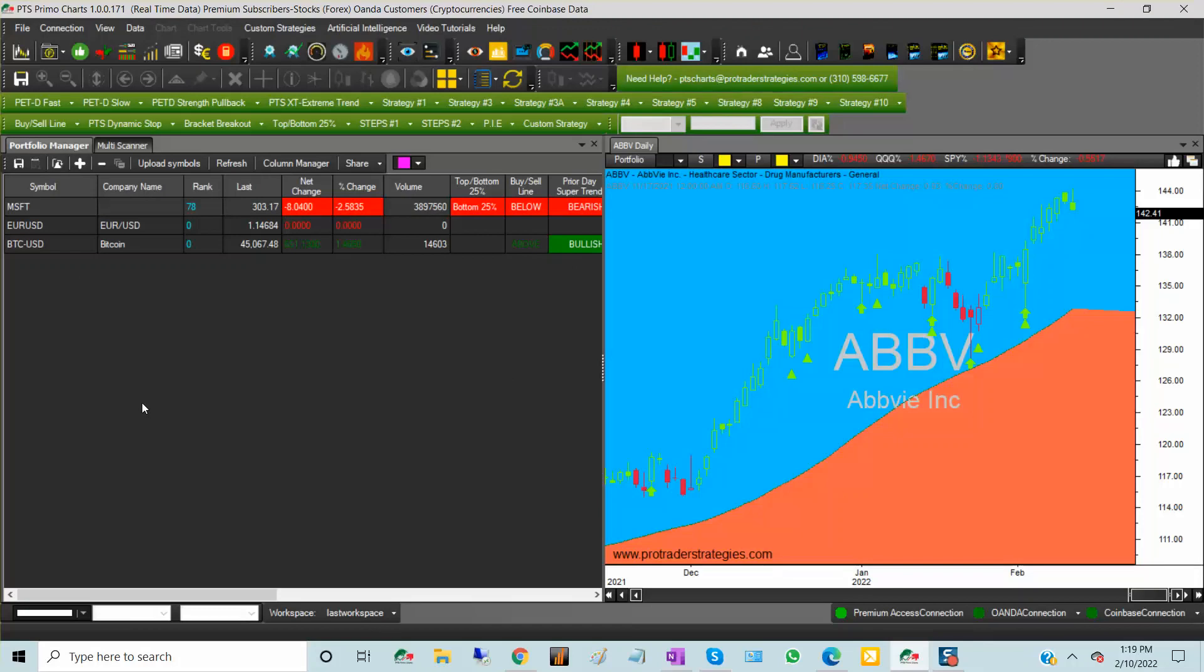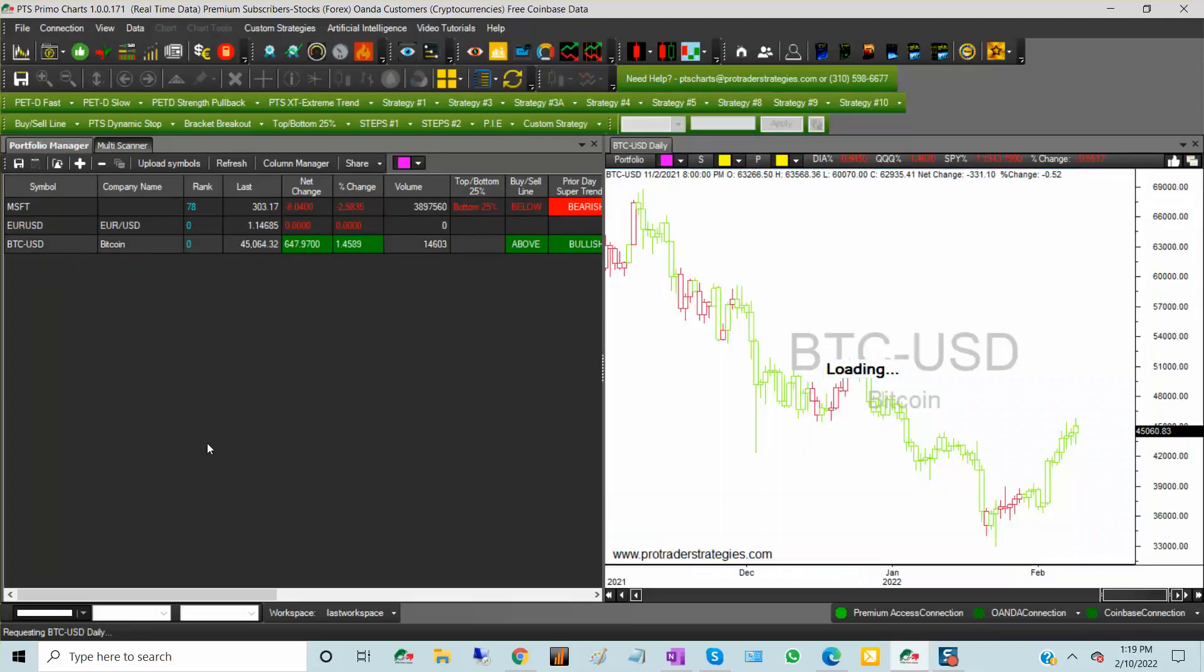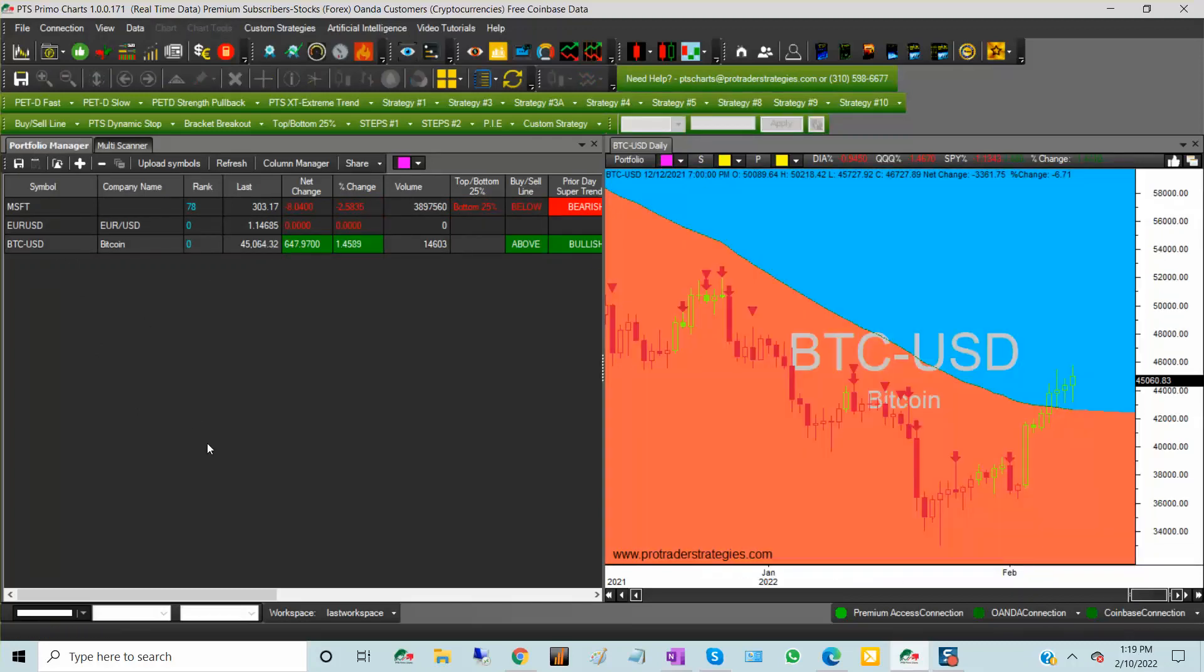And those are the data feeds for stocks, for Forex which is Oanda, and for crypto.